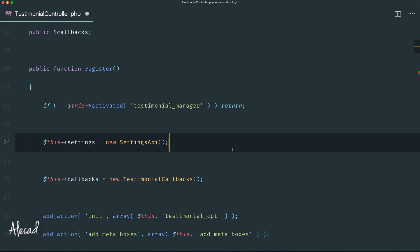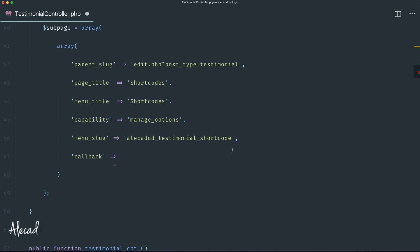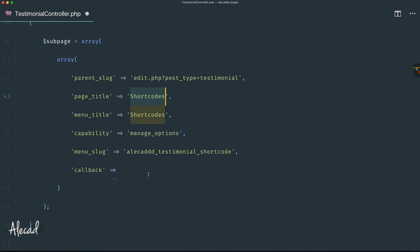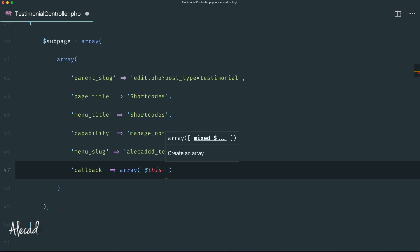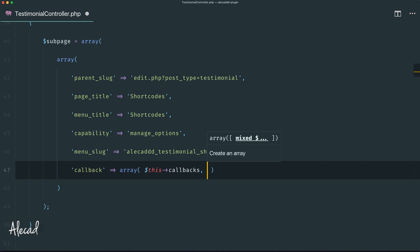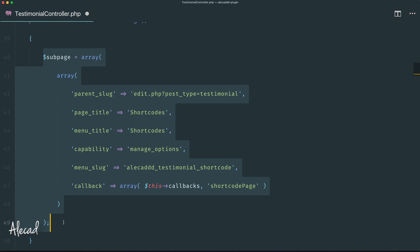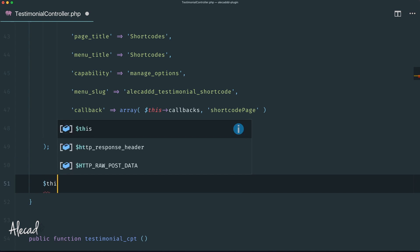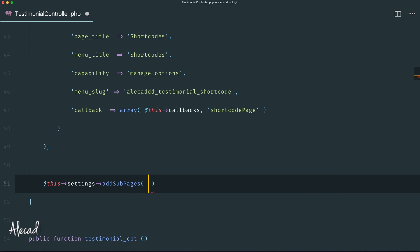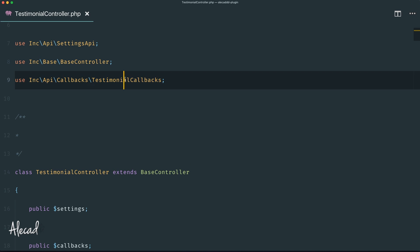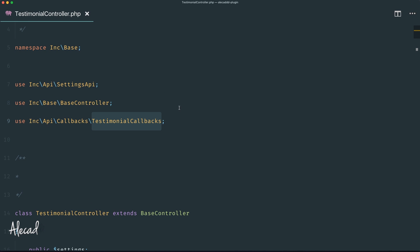Right after instantiating the Settings API, we'll also store a new instance of the TestimonialCallbacks class in the callbacks variable. Now we can reference that as the callback for our shortcode page. We open an array, pass the callbacks class instance, and reference its method — let's call it shortcodePage in camelCase. At the end of the sub-page array declaration, we trigger the Settings API: call add_sub_pages passing our sub-page variable, then register those sub-pages.